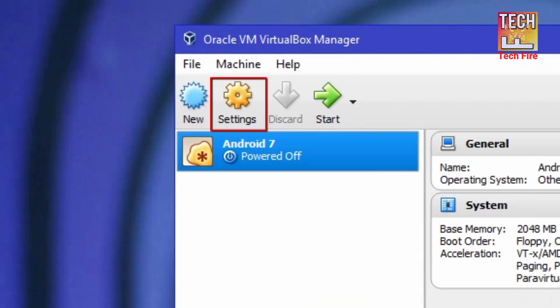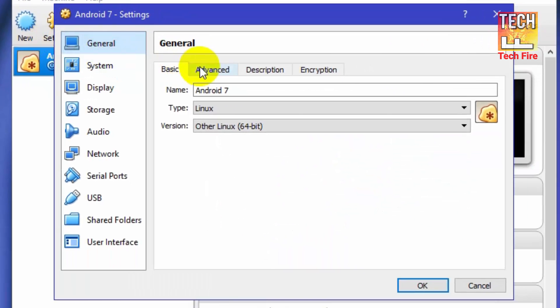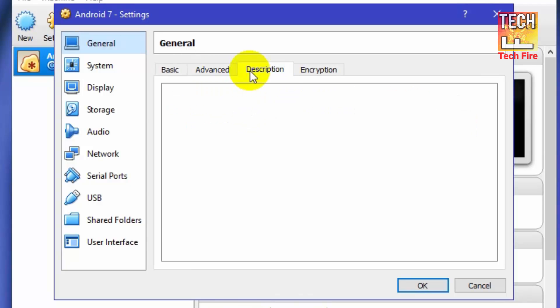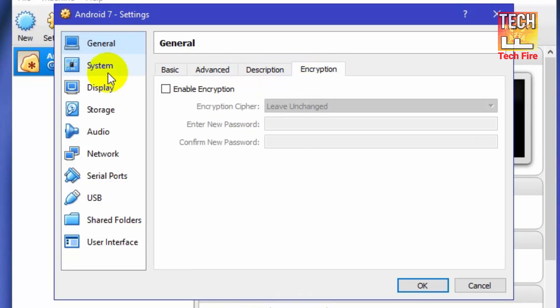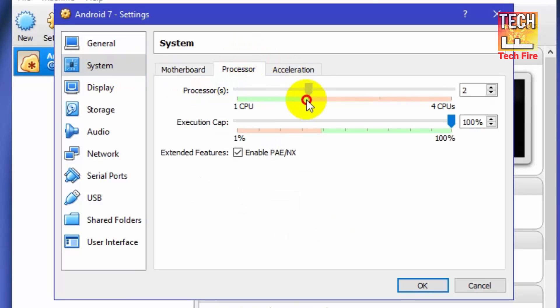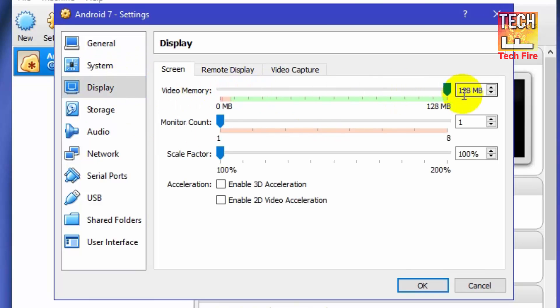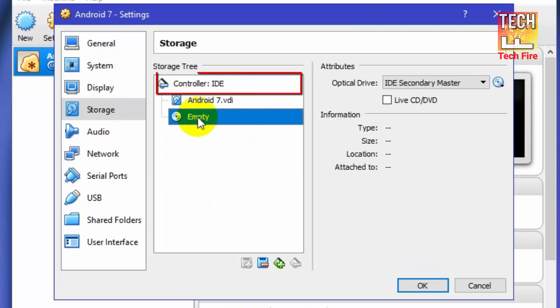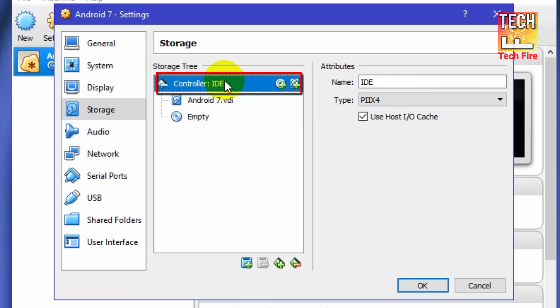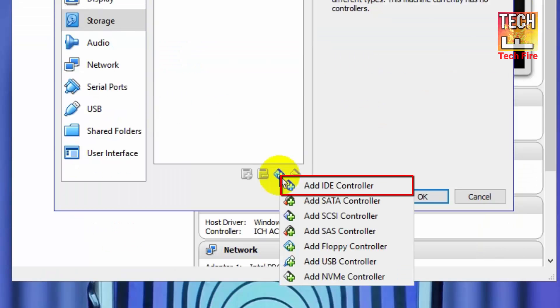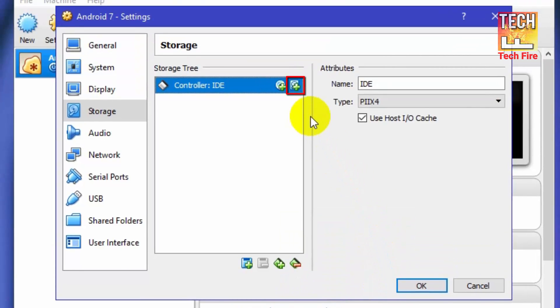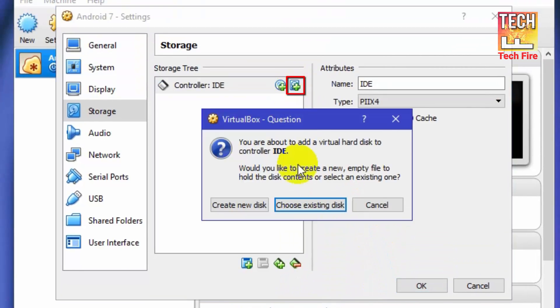Go into settings. Now you can see my settings. Now in storage settings, click on controller SATA and click on this minus button. Now click on plus button and select add IDE controller. Click on controller IDE and select right hand side plus button.